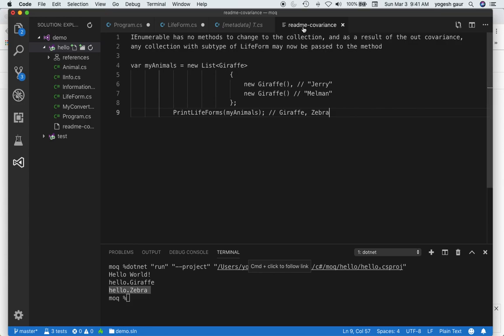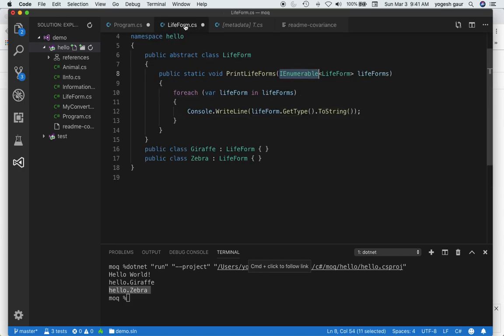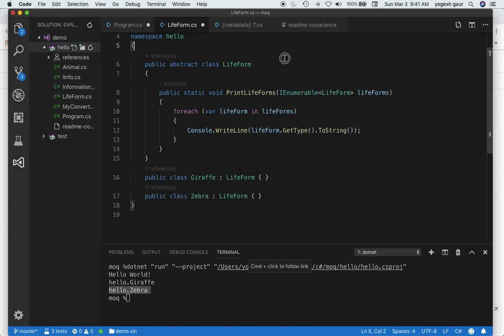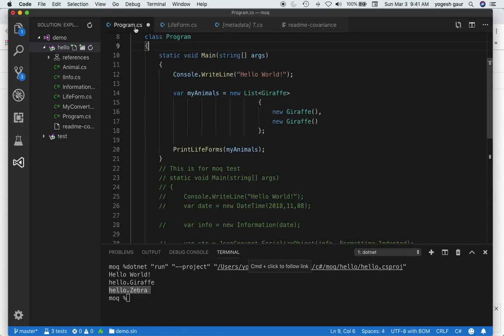One of the reasons this is allowed is because IEnumerable does not have any methods which can allow changes to the collection, so it is safe to use this out keyword. Once I do this, it should all work.